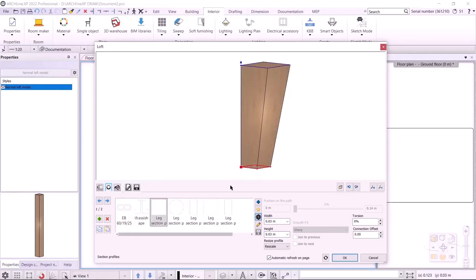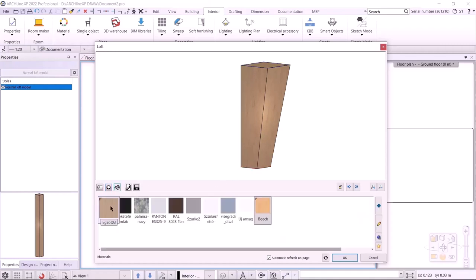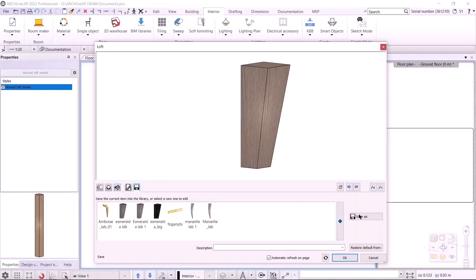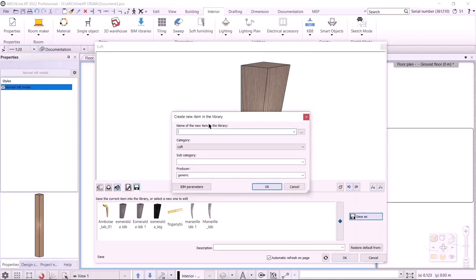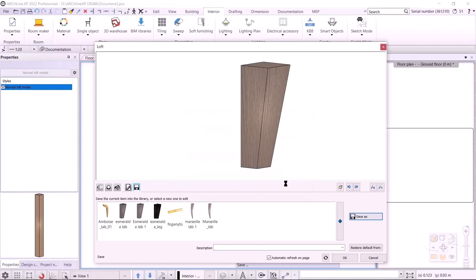I'm done with the geometry of the leg. I select the material on the third tab — this should be Exot 03. With that done, I save it to the library using the Save As command, calling it Esmeralda Leg 1. The category should be Living Room and the subcategory Accessories. I accept and place it.